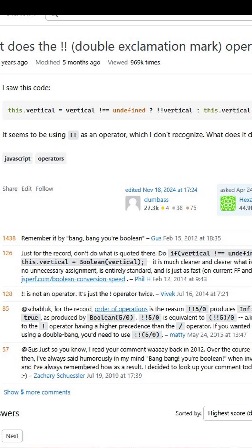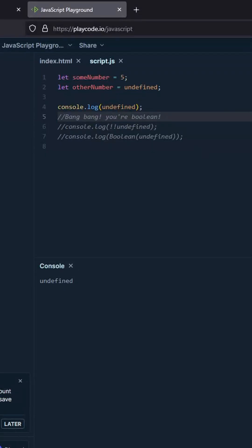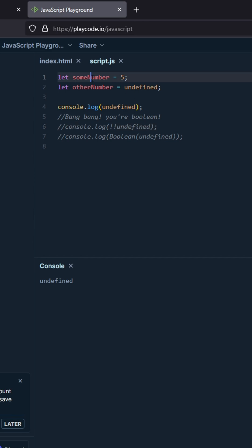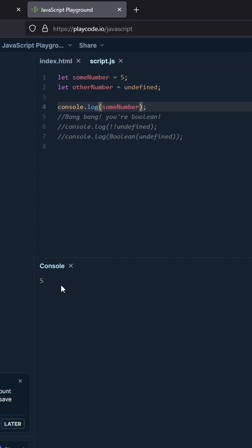Hey, so we're going to talk about what the double exclamation point does in JavaScript. We have this number someNumber, we're just going to print it out, and let's